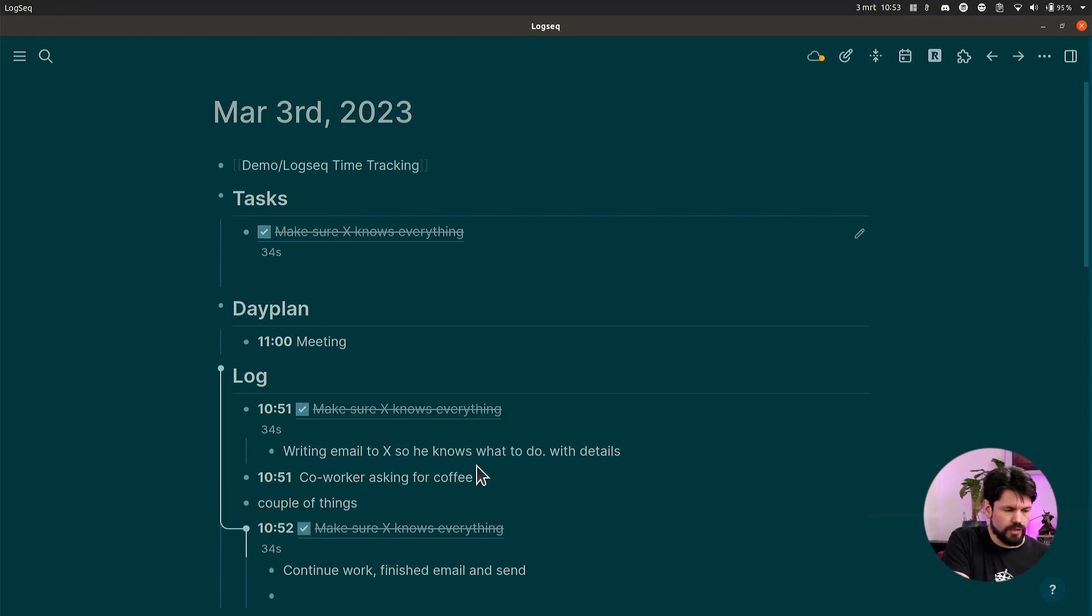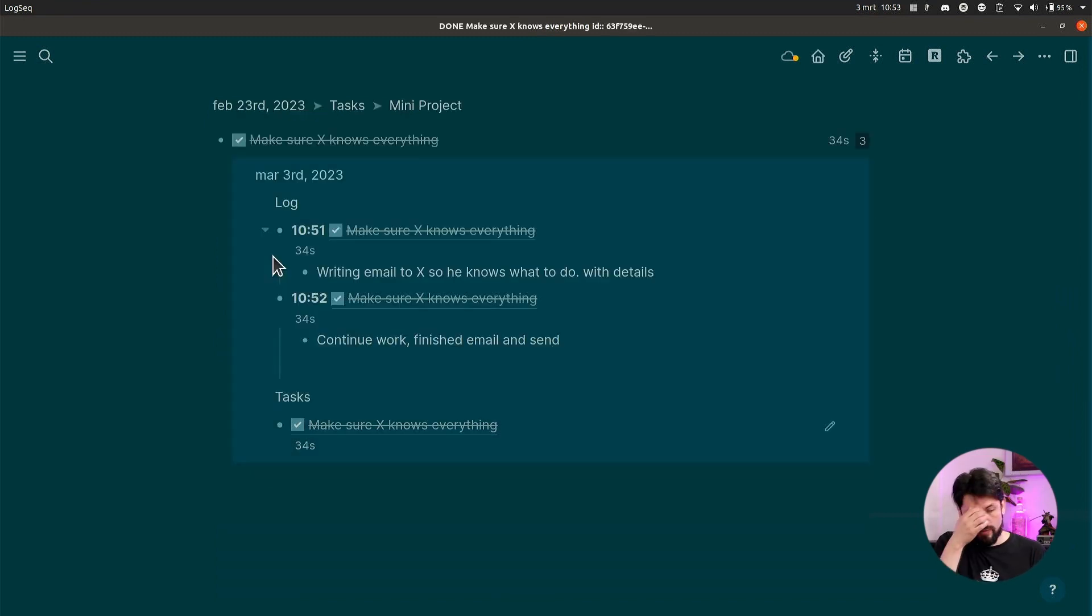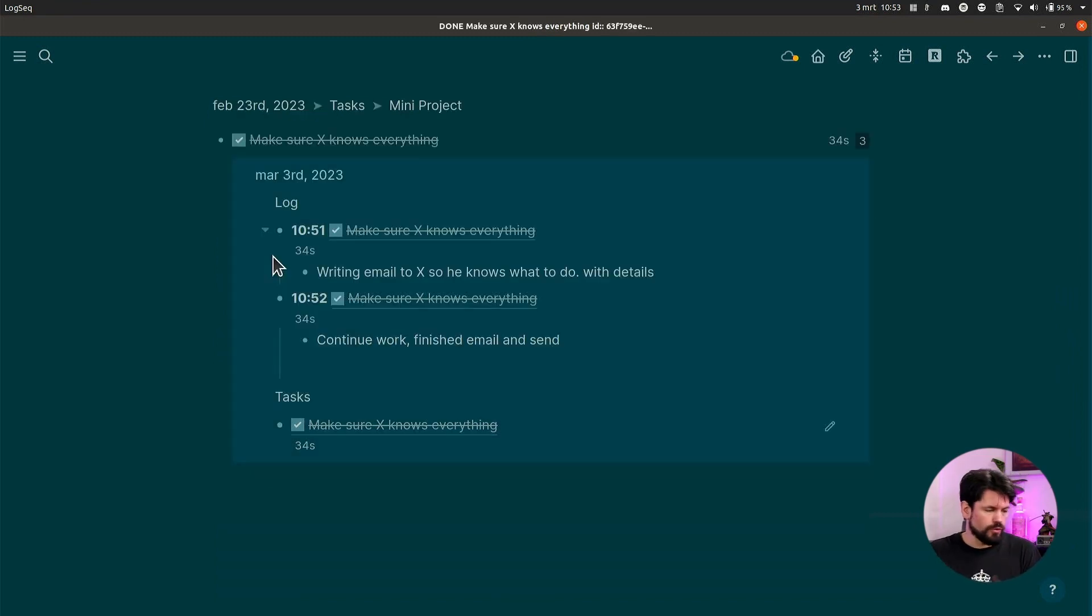And then I can say, okay, continue work, finished email and sent. And then finally I can say, okay, it's marked for DONE. Even though it's marked for DONE, I can now see here that there's seconds that were added to it, and I can click on it and see a full log of all the work that I did. So that's a really basic workflow. I mentioned it already last week when I talked about how I use references, but this is how I use references in combination with time tracking.